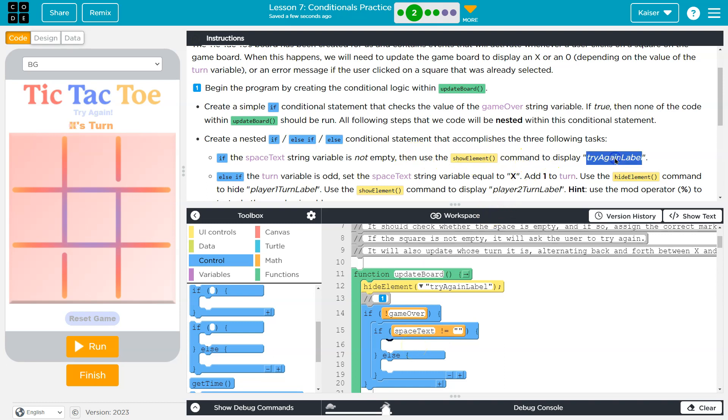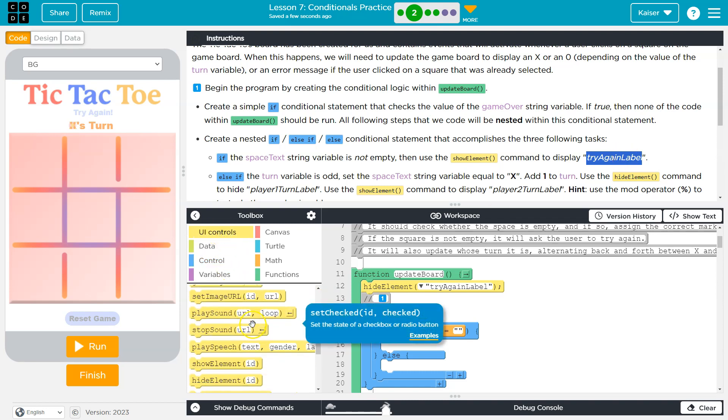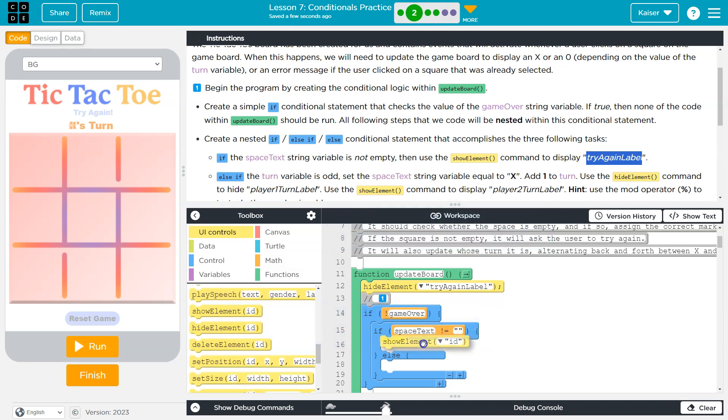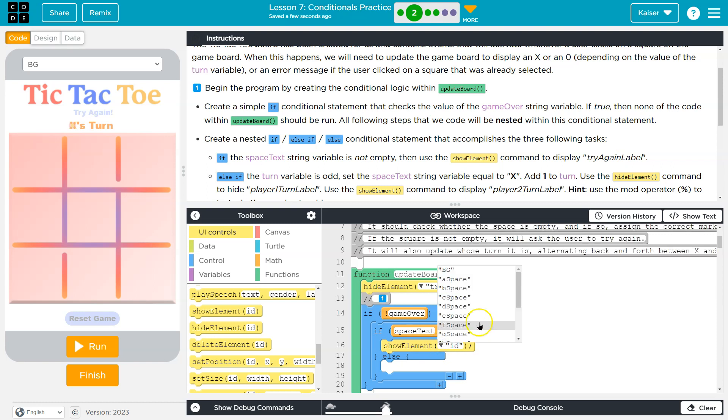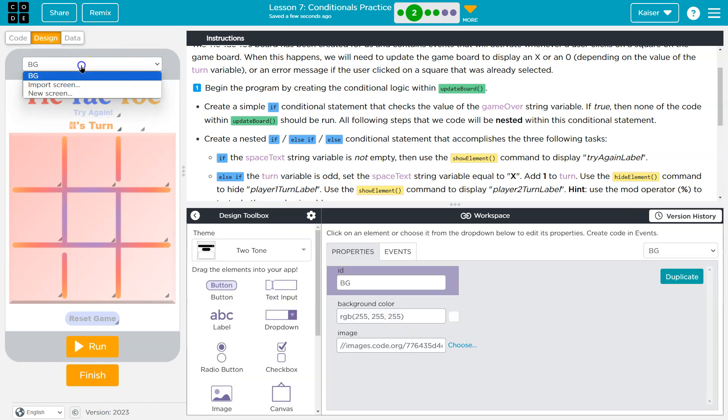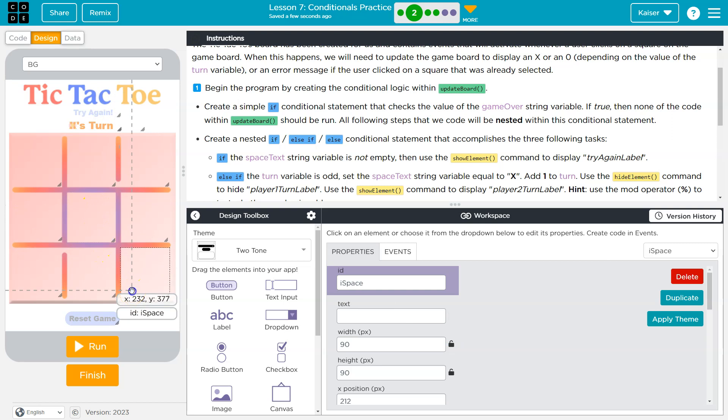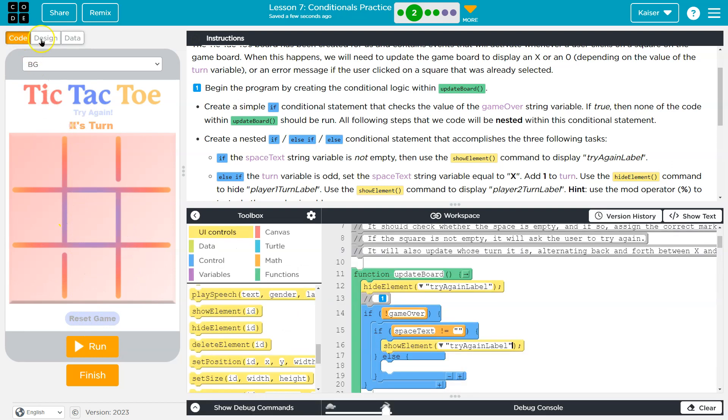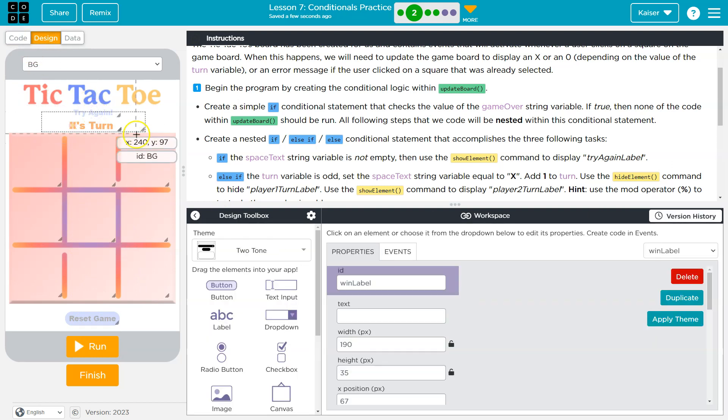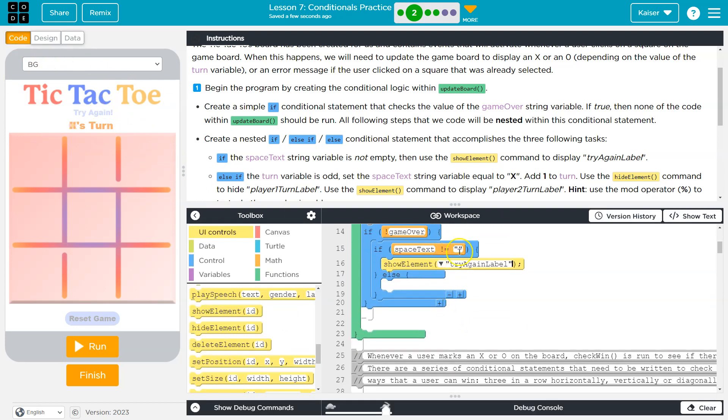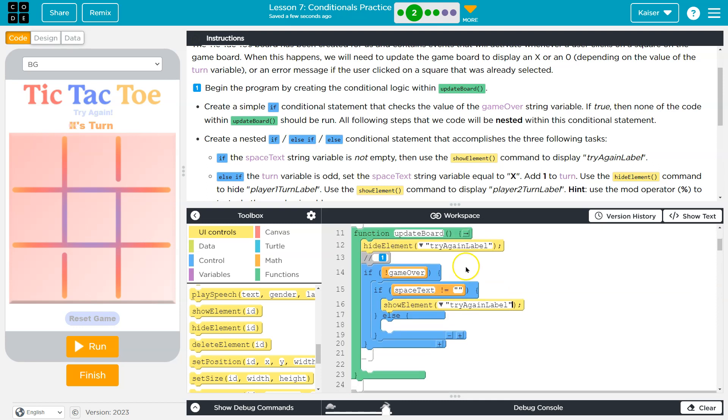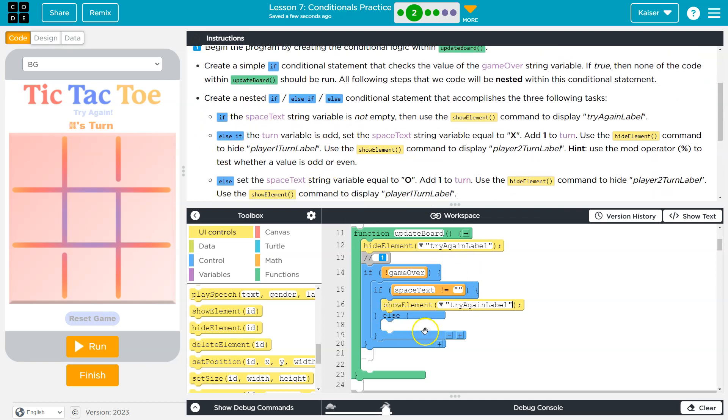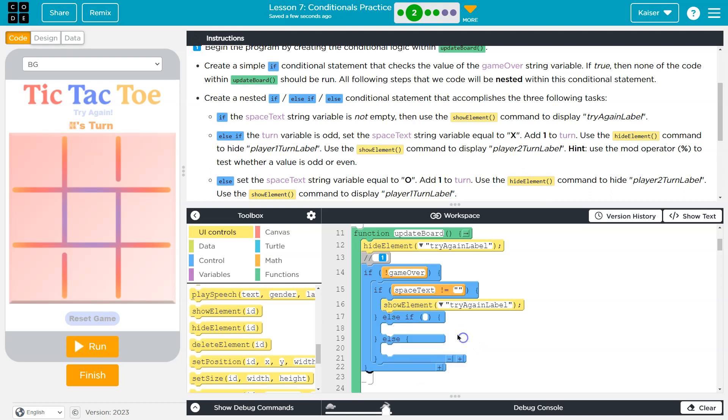Then use show element command to display try again label. UI controls - there should be a show element somewhere. Yep. And now try again label. I'm going to hit this little arrowy thing. Try again label. If you're wondering what that is, we can always go into design and look to see if we can find what is actually given that ID. So if this space text does not equal empty, show the try again label. As long as there's another turn, show try again. That's now in our else if. I can go ahead and tap this lightly, and now I have an else if.